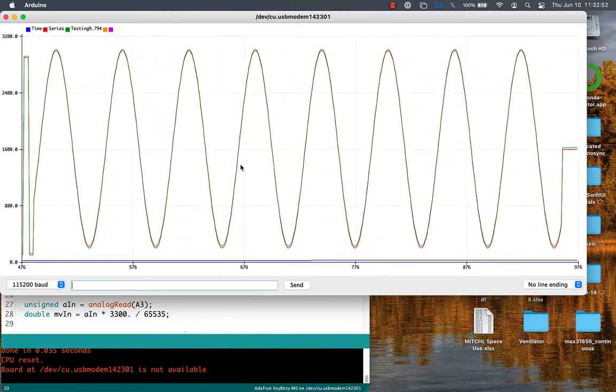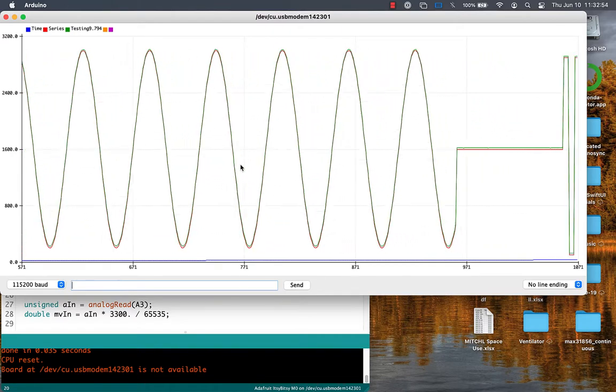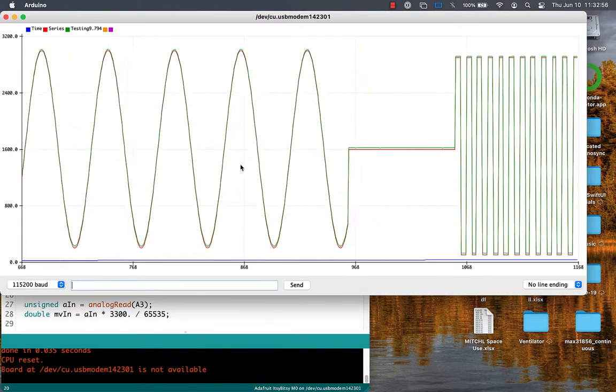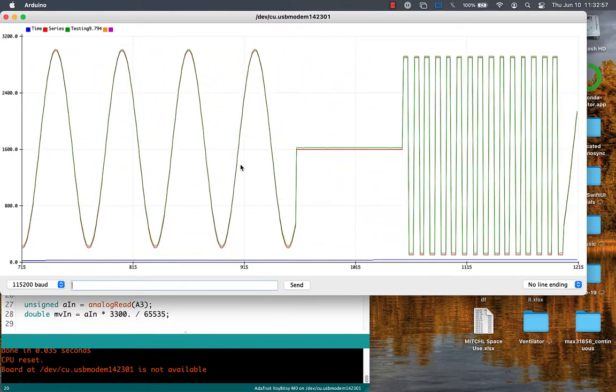Then a new period starts with another flat spot at 1600, and the whole process repeats again.